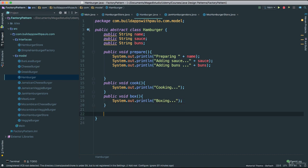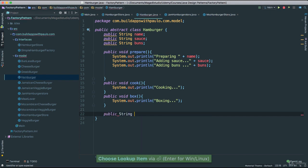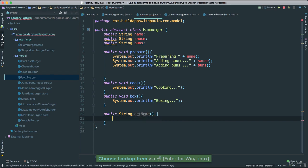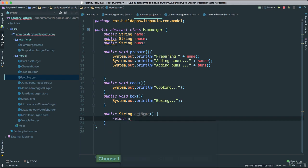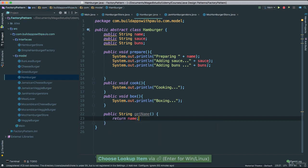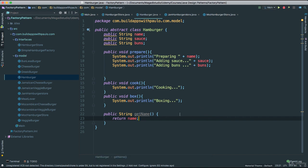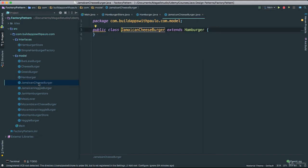Now I am going to add a public string getName getter — I am just going to return the name that we have passed there. So we have our Hamburger class looking real good. What we are going to do now is go ahead and work on our JamaicanCheeseburger. Click on that — this is what we created earlier and it extends Hamburger.